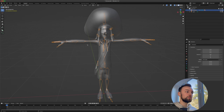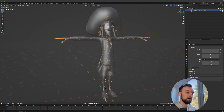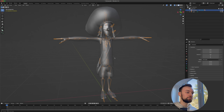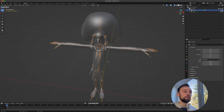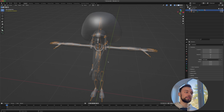We can see the arm bones, finger bones, and leg bones. However, Effect House does not currently support finger tracking and does not support some very advanced rigs, so we need to simplify the rig.